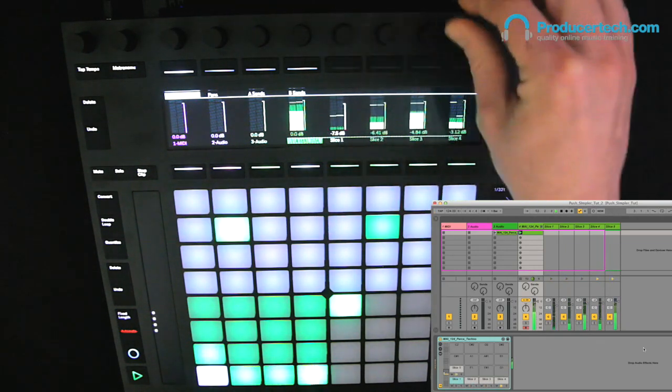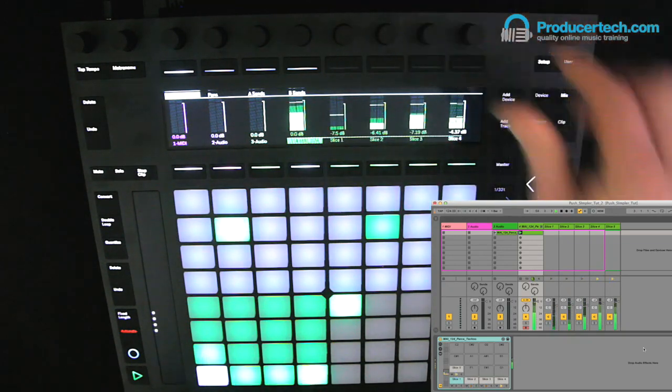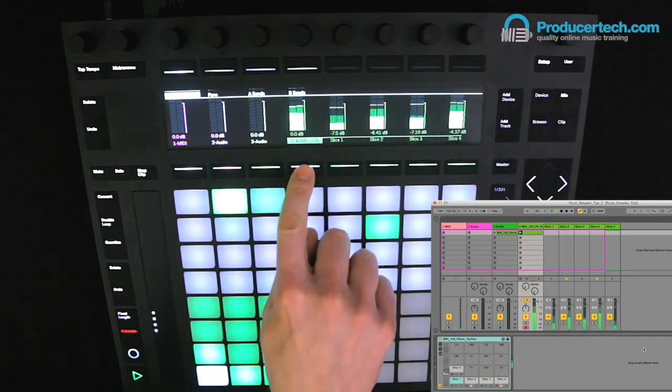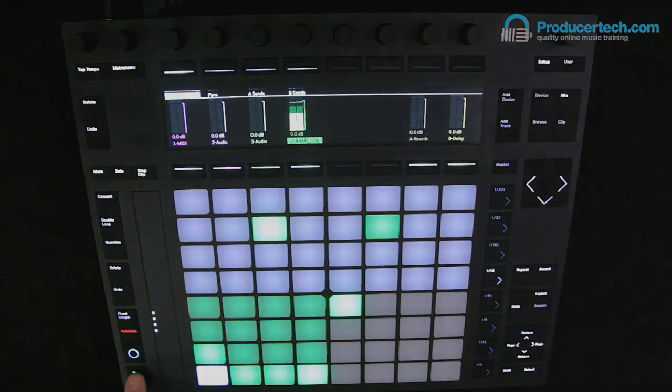So that was all of the main updates to Simpler in Live 9.5. I hope you enjoy them, see you next time.